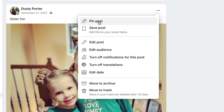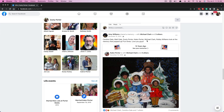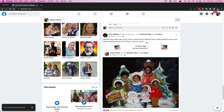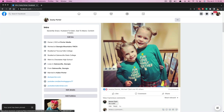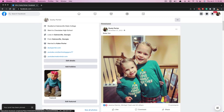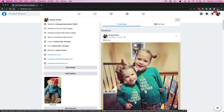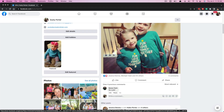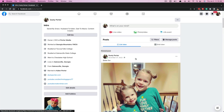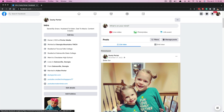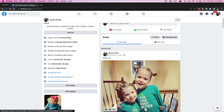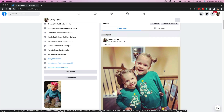Then we're going to see an option that says 'Pin post.' If I click that, it goes to the very top of my page — that is now the pinned post on my profile page. You can only have one pinned post; once you pin a new post, the one that is currently pinned will be removed.